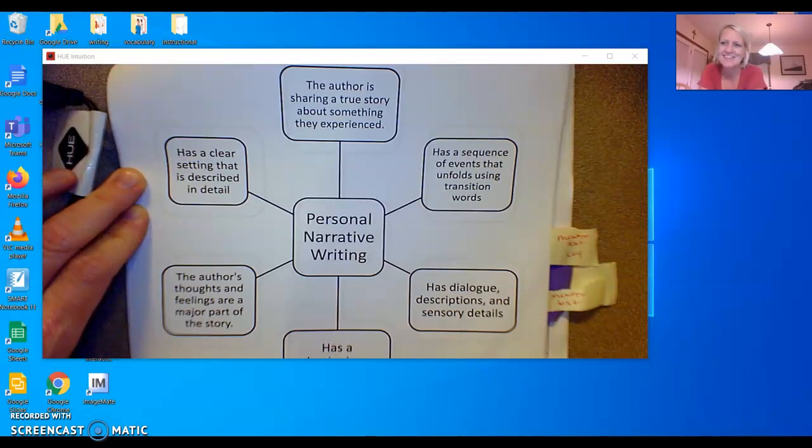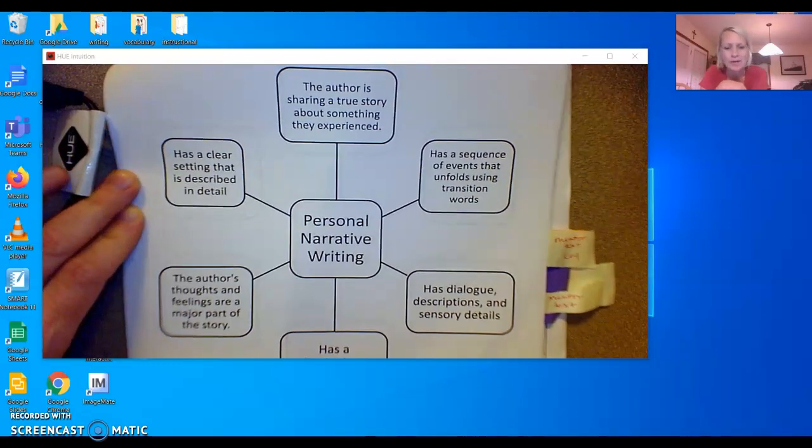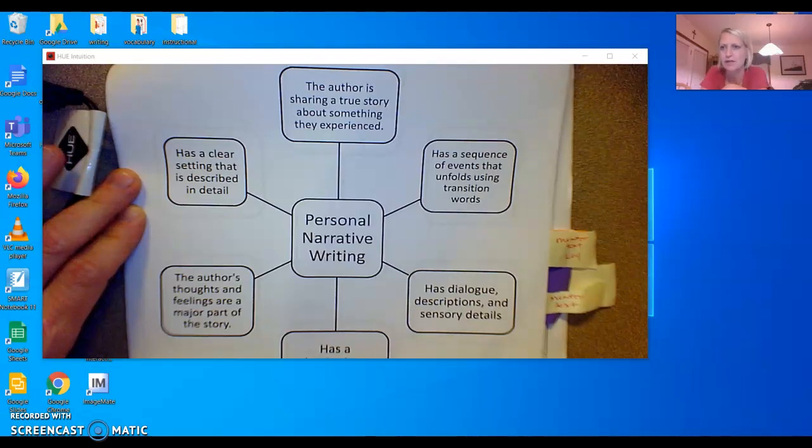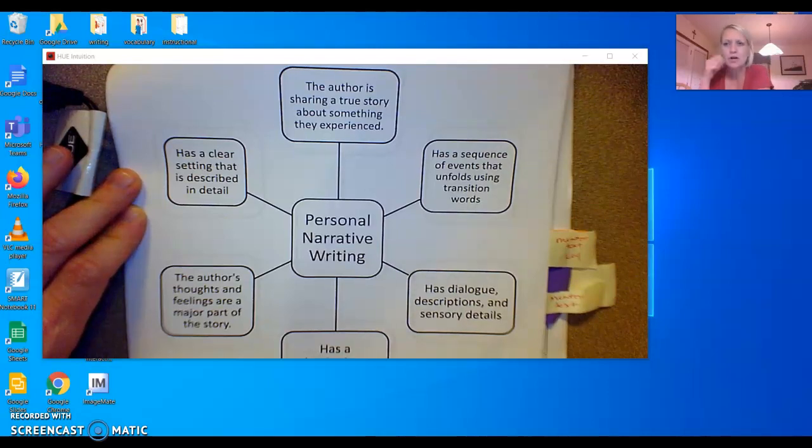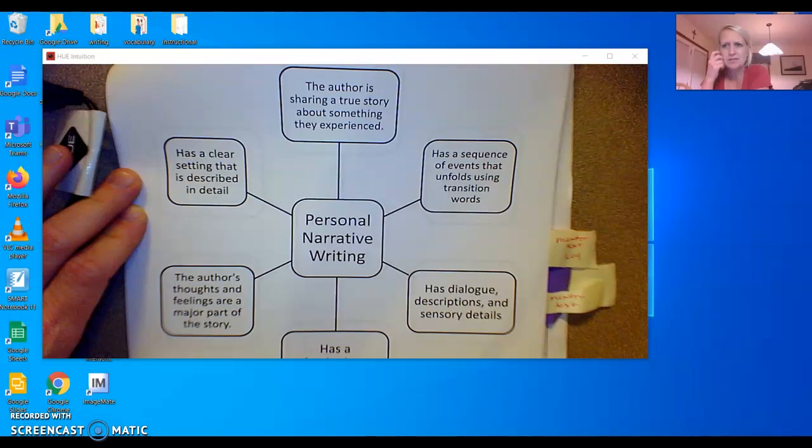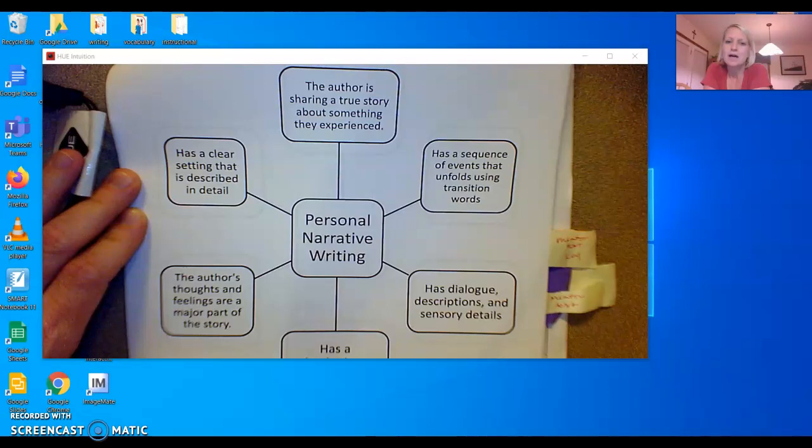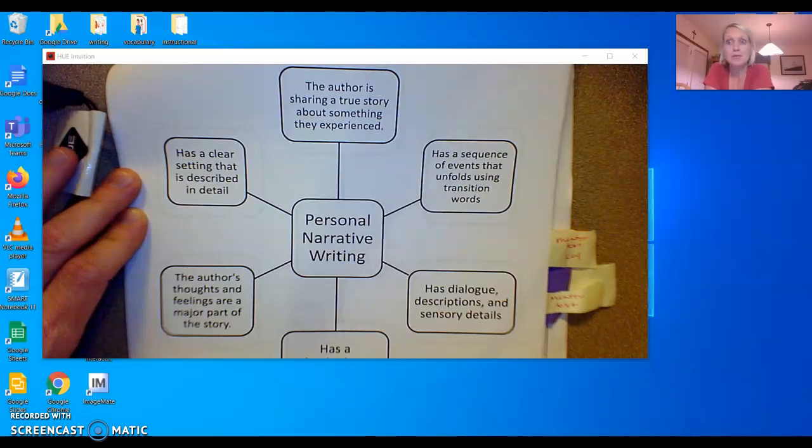Hi guys, we're here again to talk about personal narrative writing. I hope you remember we talked about this several weeks ago during virtual learning and I wanted to revisit this because we're going to write our papers soon.